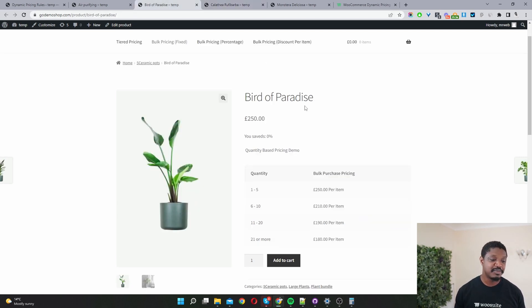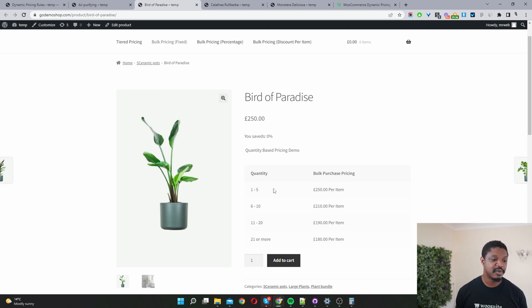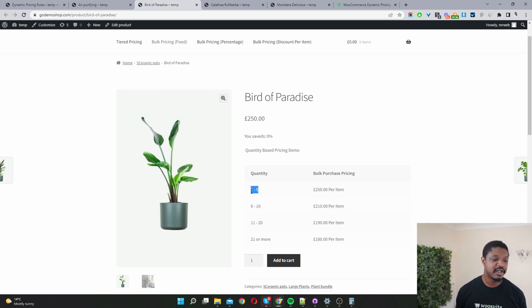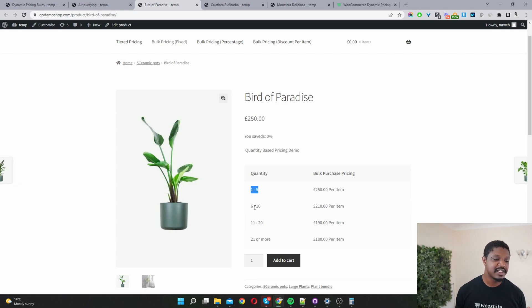Or maybe you want to do a fixed price quantity based pricing like this where as you can see, purchase one to five items you'll get it for this set price, purchase six to ten you'll get it for this set price here as well.